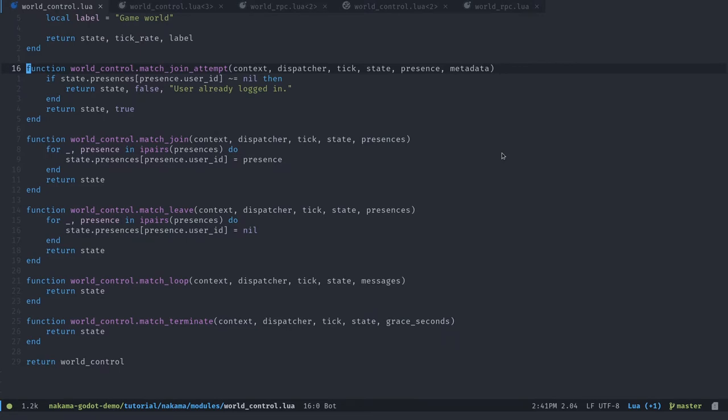When many players are interacting in the same match or the same game, you want the server or at least the host to double check everything that everyone is doing to prevent any cheating from happening. So that's the role of that code here. It's going to run a game loop on the server.